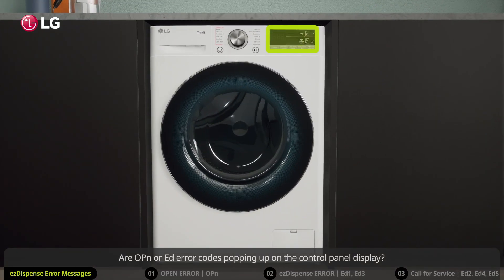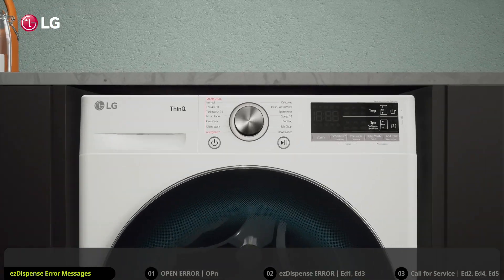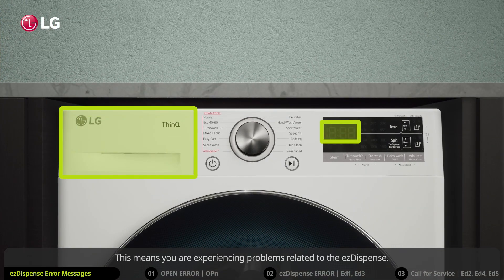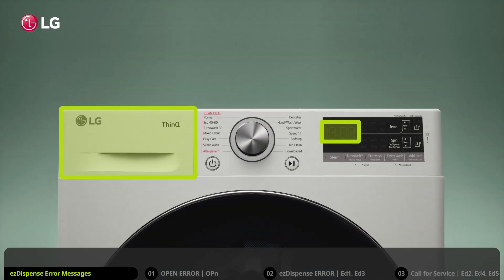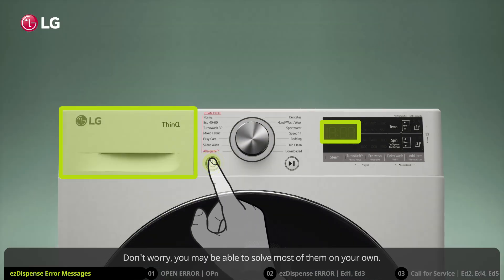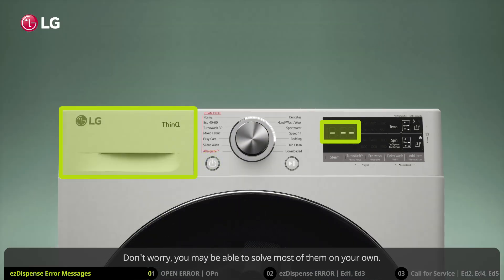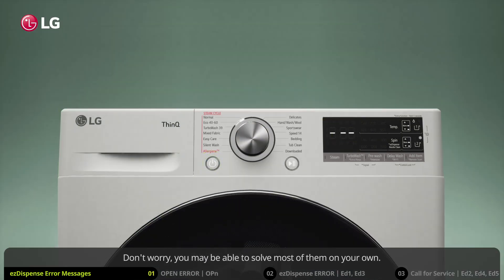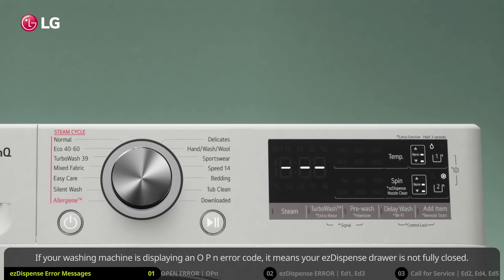Are OPN or ED error codes popping up on the control panel display? This means you are experiencing problems related to the easy dispense. Don't worry — you may be able to solve most of them on your own.